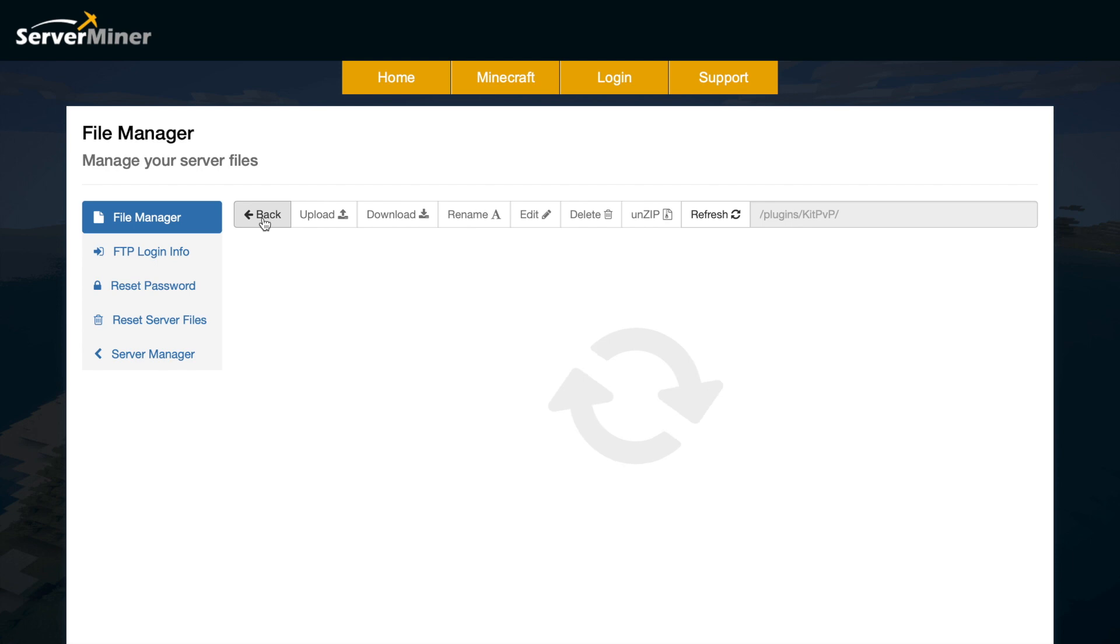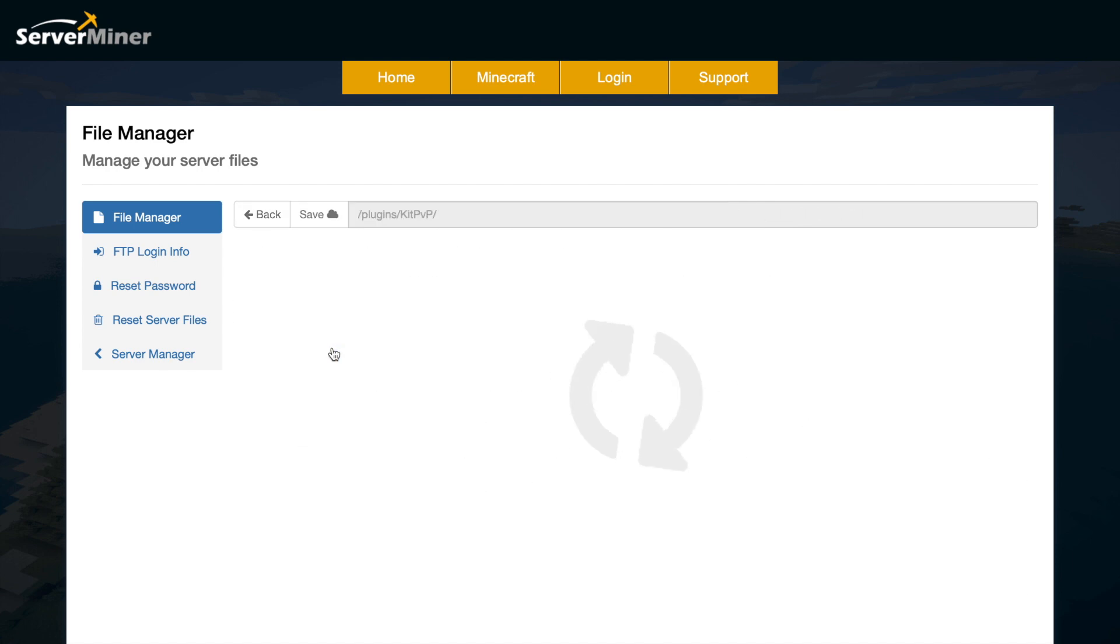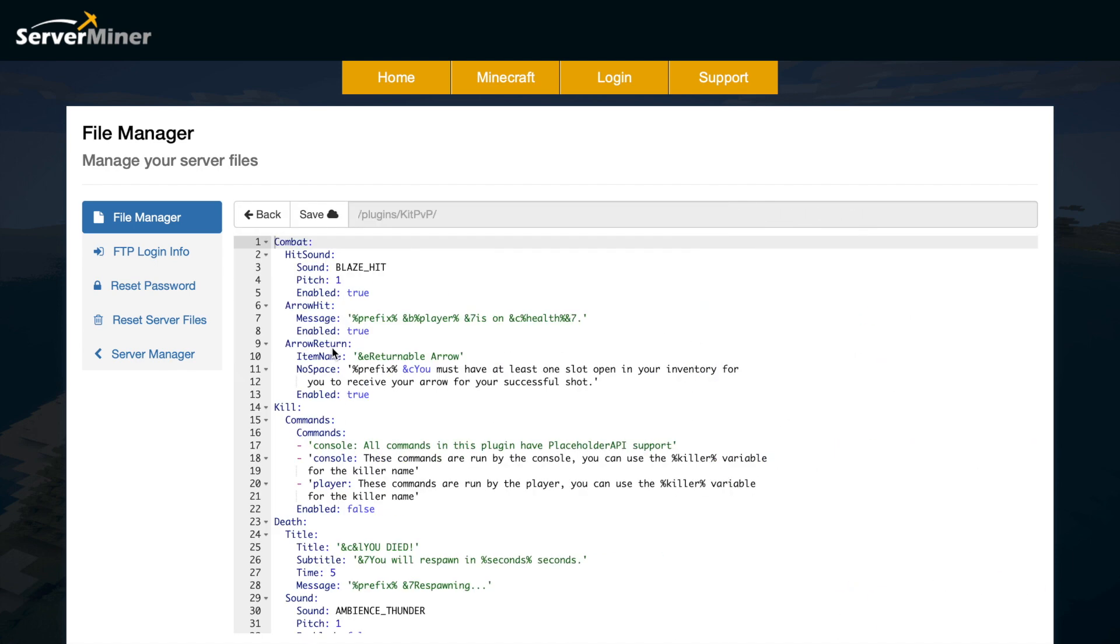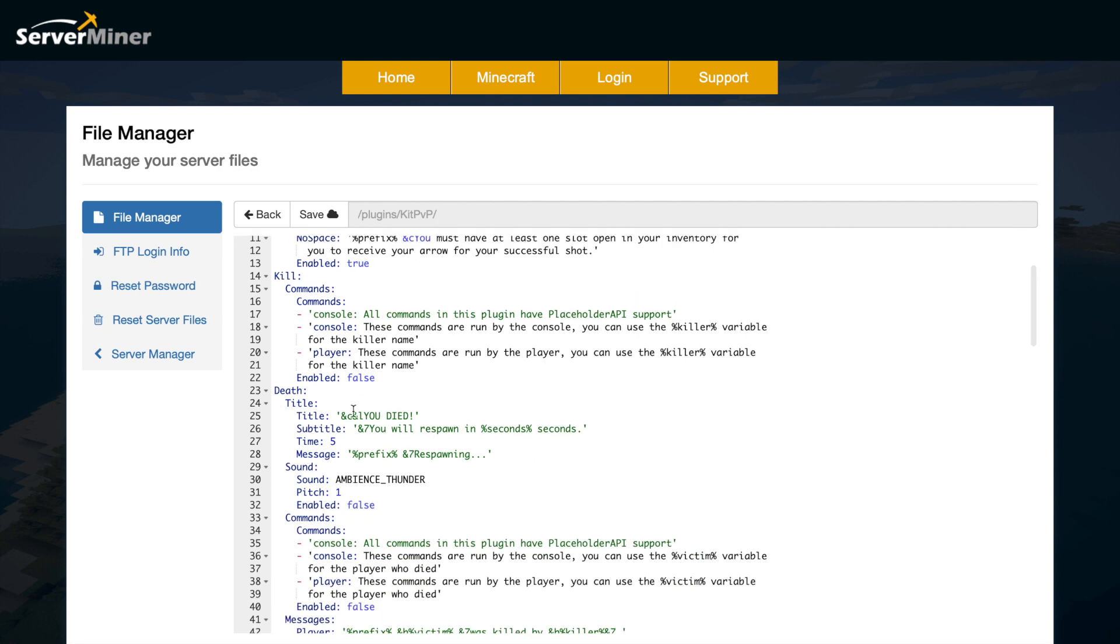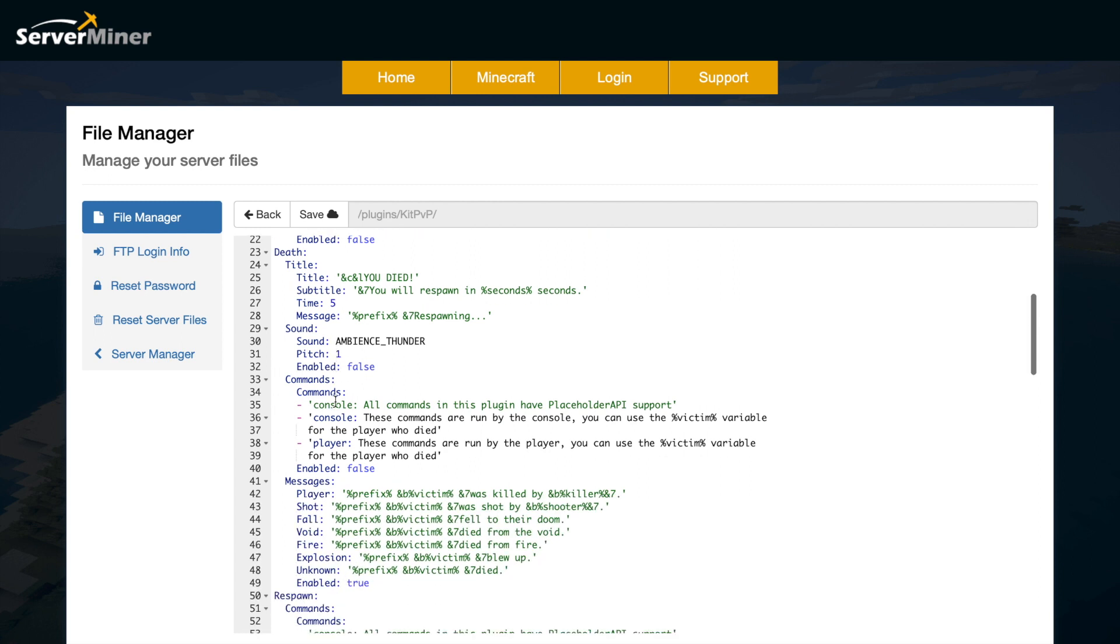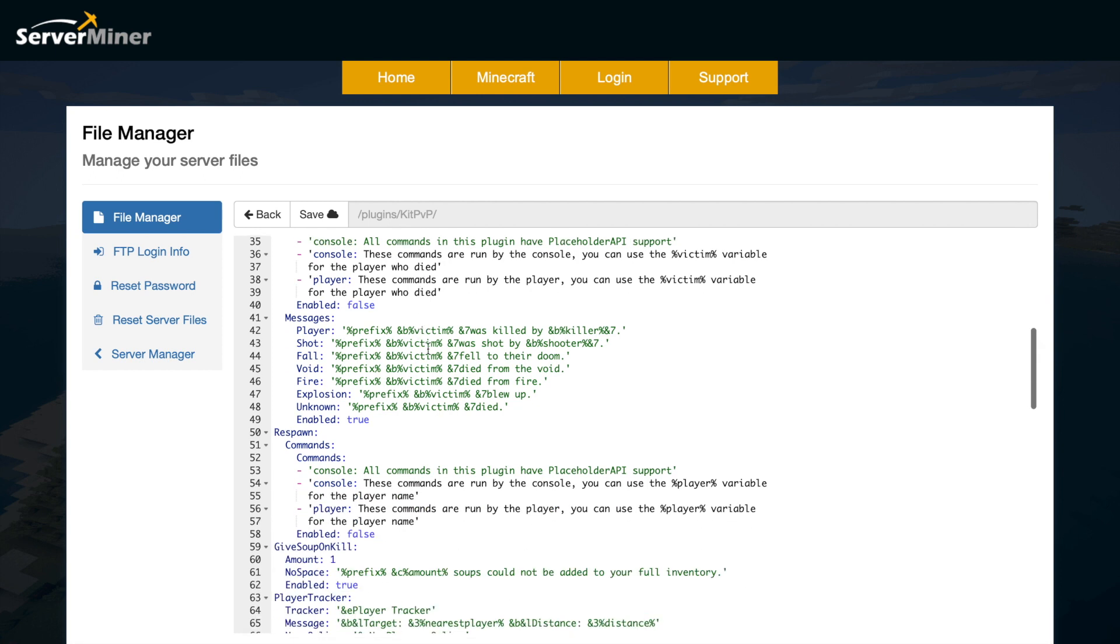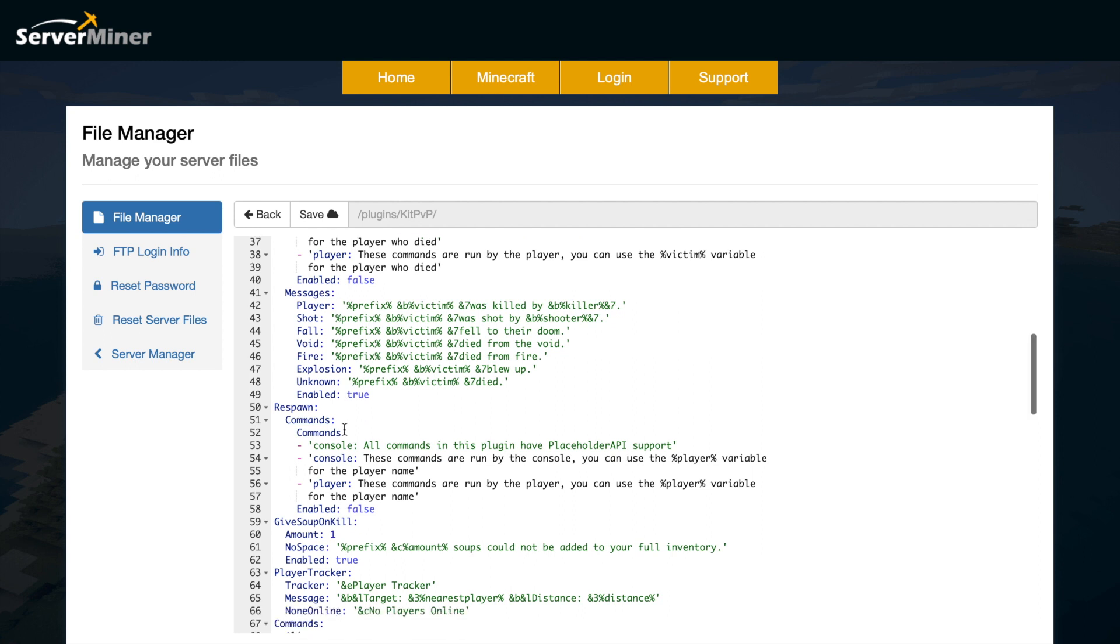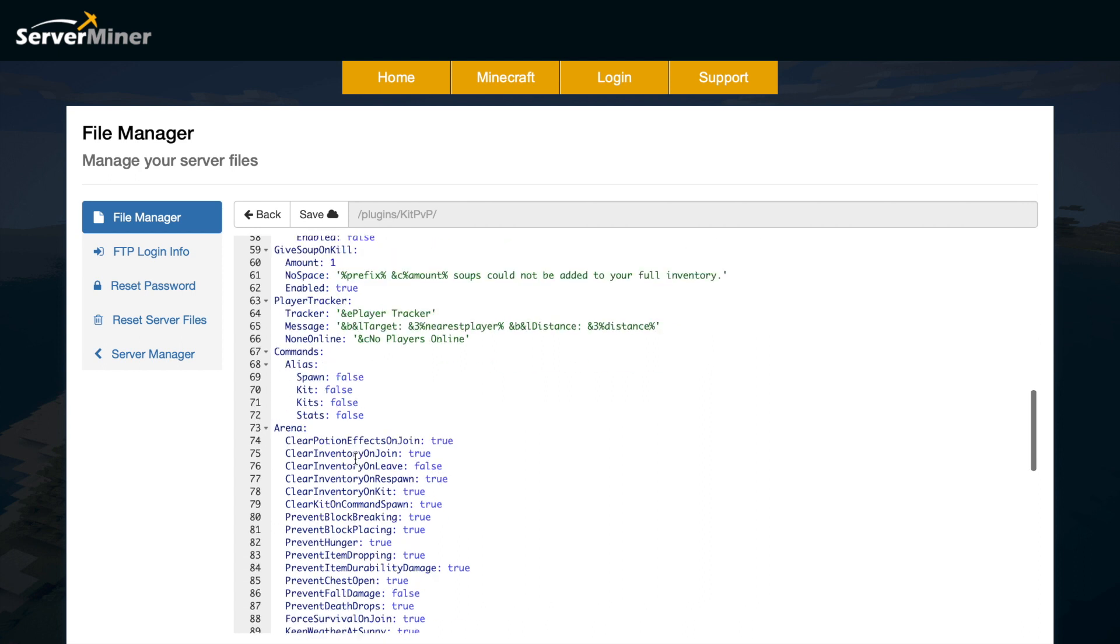Let's go back and look at the config.yml. In here you can change quite a lot of things. We've got some information to do with combat sounds and messages up here and then what happens when you kill someone, what happens when you die. There's messages, there's commands that are performed and you can change the title, subtitle, time etc. Customize it and then we've got lots of messages when certain things happen. What happens when you respawn and what does the player tracker look like and what does it say in chat.